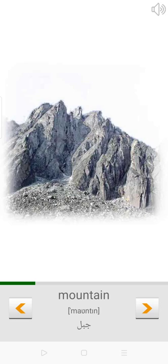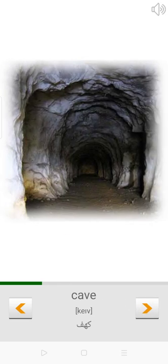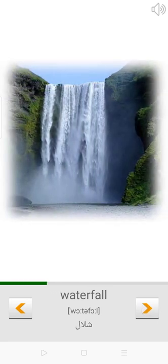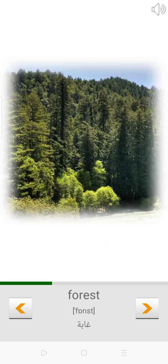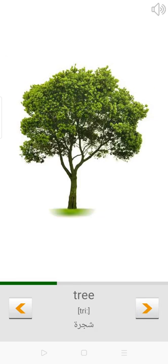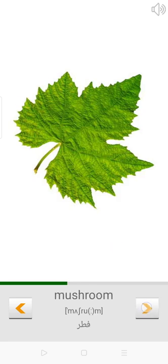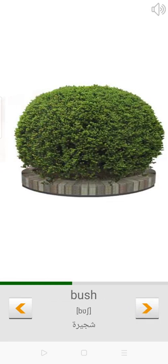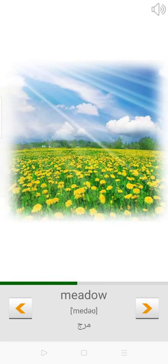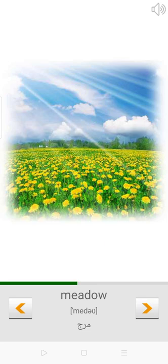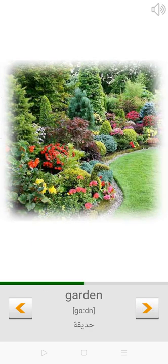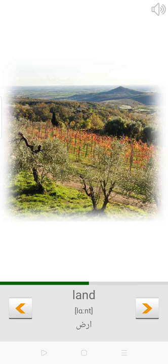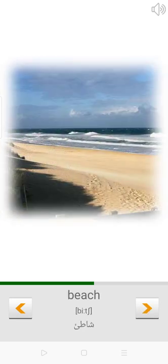Mountain. Cave. Waterfall. Forest. Tree. Leaf. Mushroom. Bush. Meadow. Garden. Land.